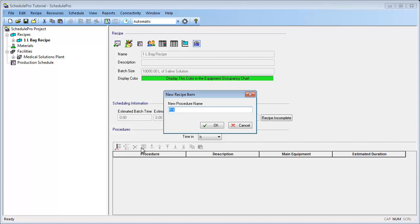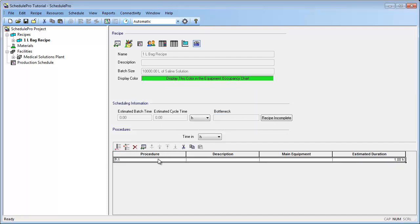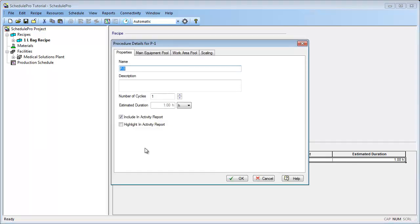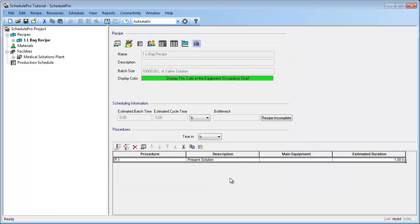Let's accept the default name and add a short description of our processing step. We can do this by bringing up the procedure's properties dialog, either by double-clicking on the procedure or by selecting it and clicking on the Edit Procedure button. In the dialog box that opens, you can add a description, such as Prepare Solution. Let's click OK to exit this dialog.